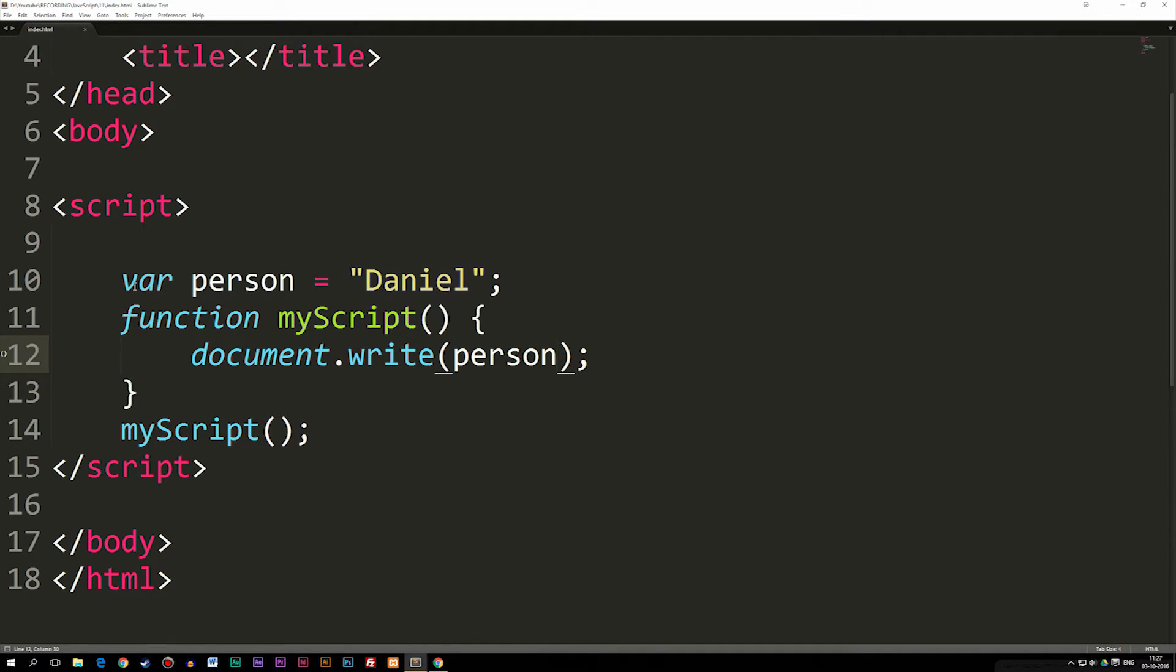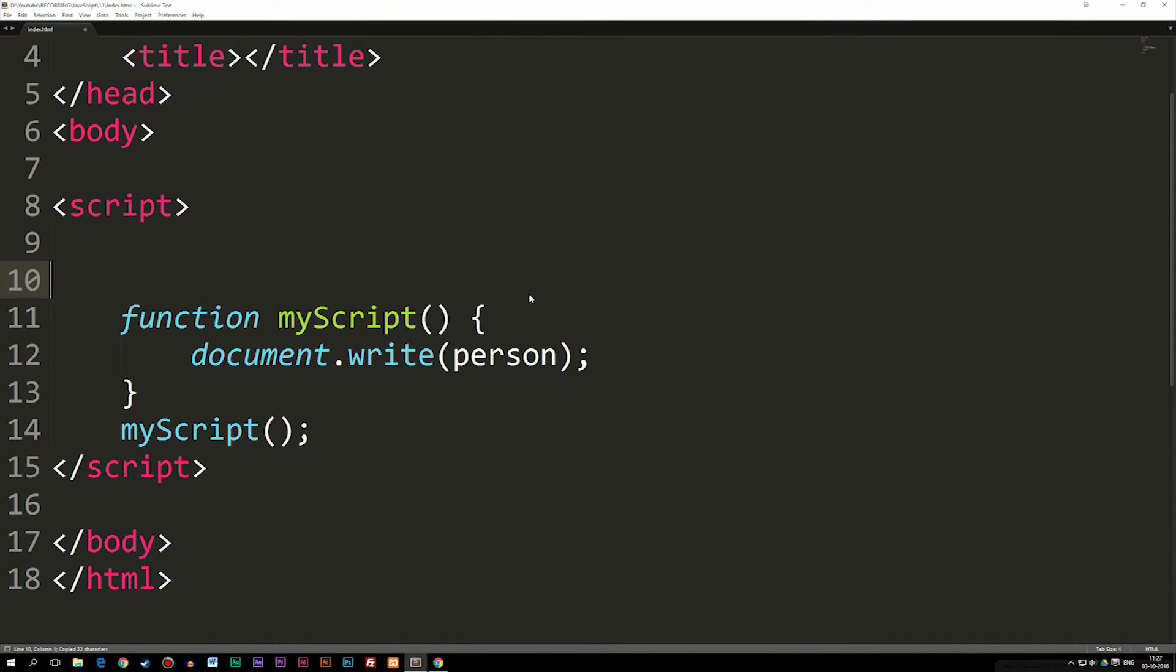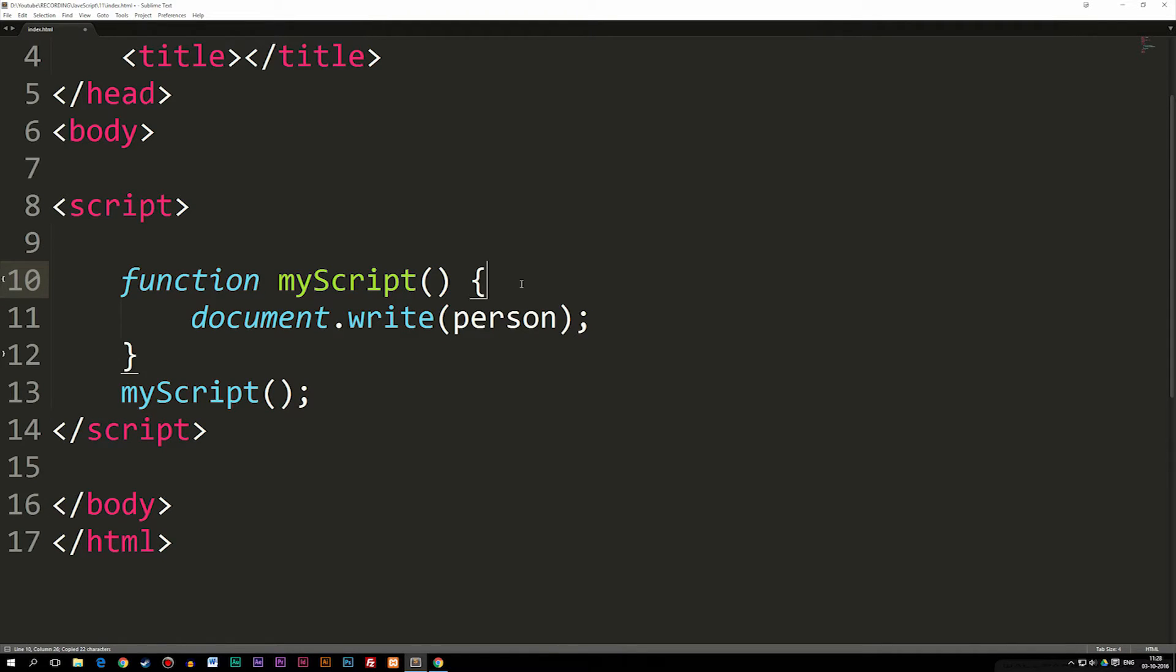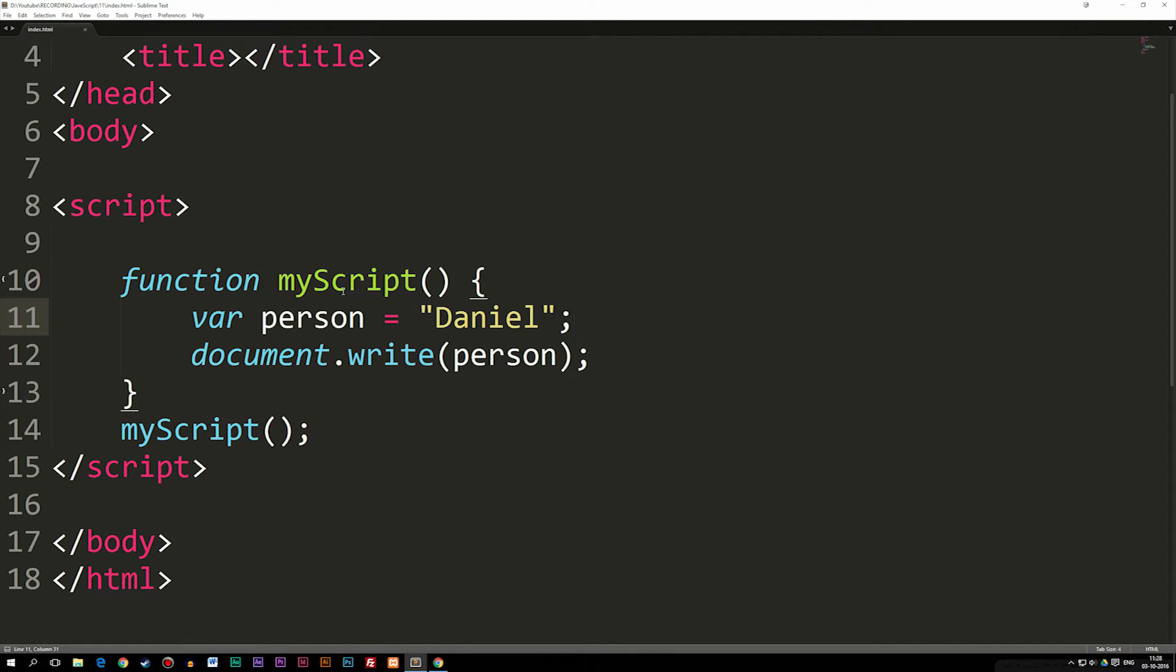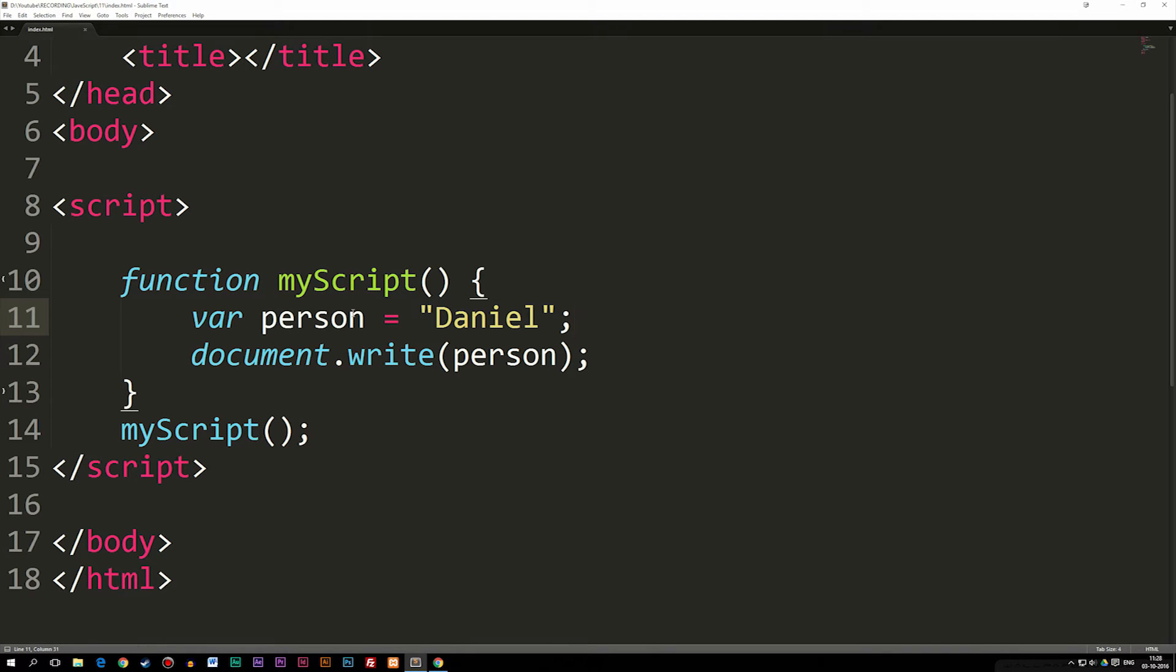Now, because the variable is outside in a global scope, we can use it inside a function. But what if I were to take this variable and put it inside my function? Now it's inside the local scope of this function here, meaning that this function can actually use this variable. If I refresh my browser, you can see it still says Daniel because this function can use it.